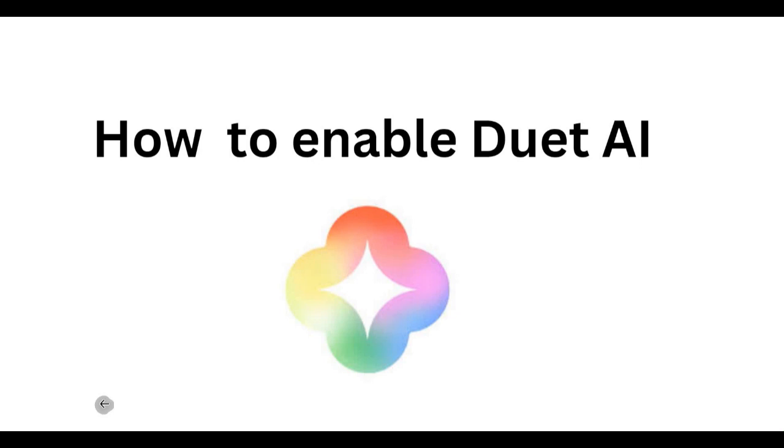You have to follow certain steps to get access to this Duet AI, and then only you can use it. I already followed these steps and I am using Duet AI. Through the Google Champion Innovator program I got early access and I am doing some research on Duet AI.